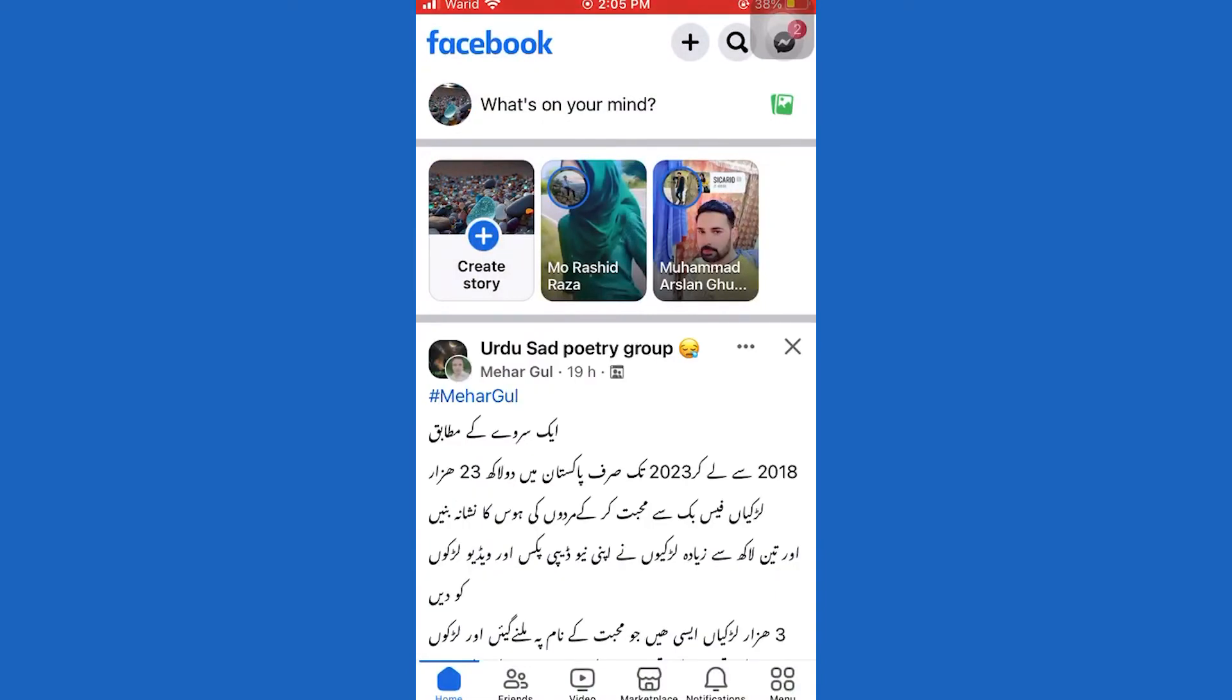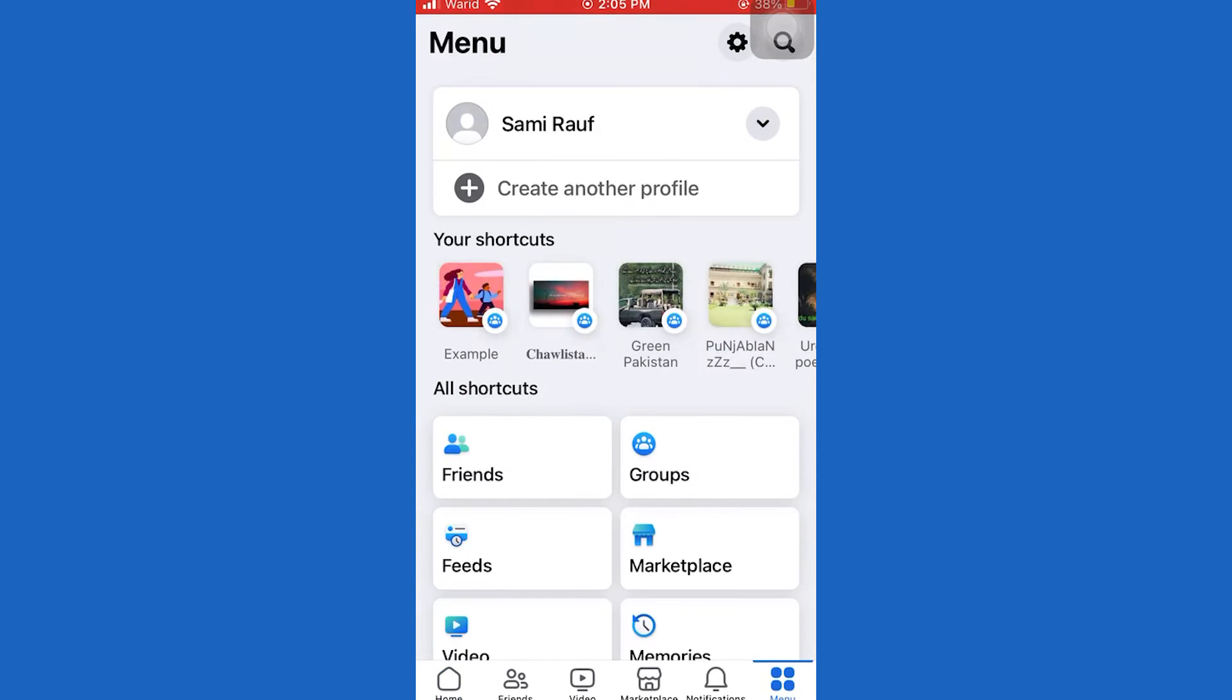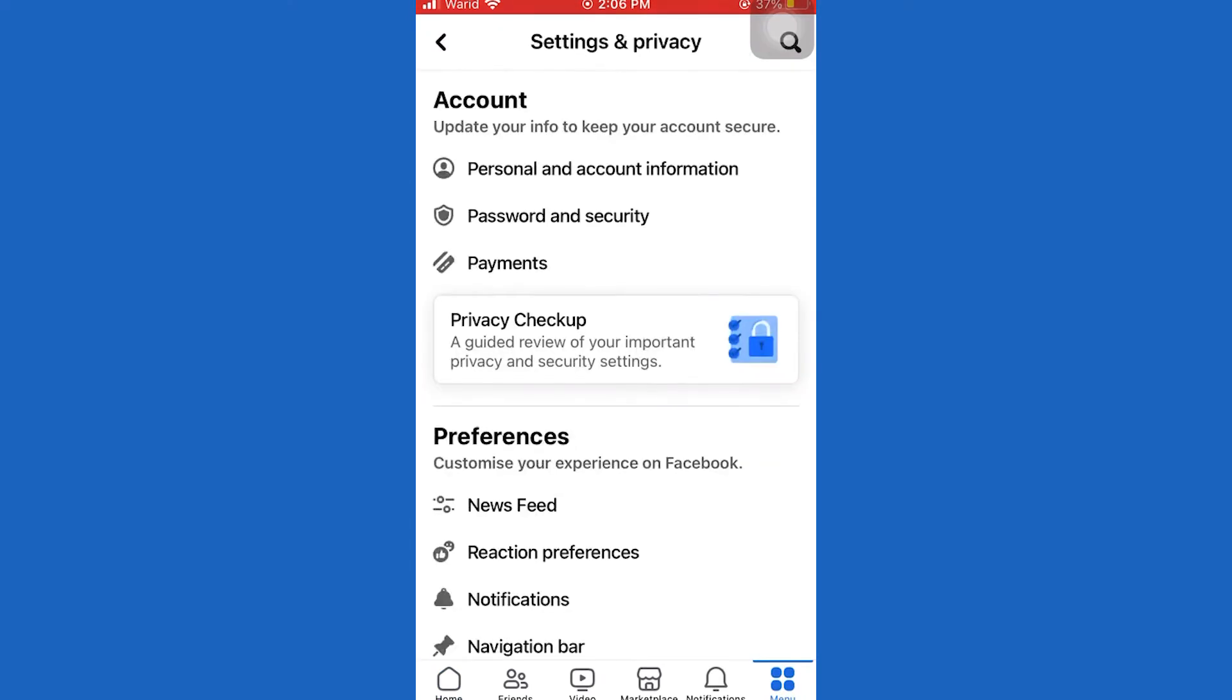So the first step is open up Facebook application, go to menu at the bottom of the screen, and then tap on this gear icon to go to your settings and privacy.